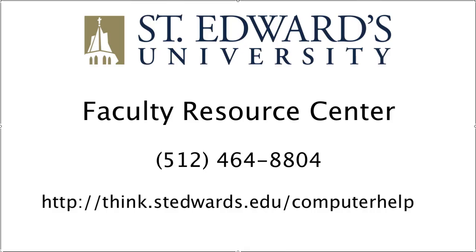If you have problems or questions about uploading podcasts to WordPress, contact the St. Edward's Faculty Resource Center at 512-464-8804.